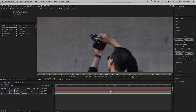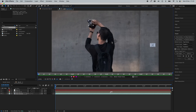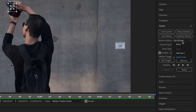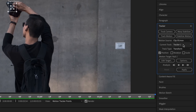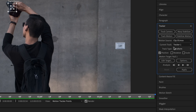We're going to choose this area here — there's good contrast of highlights and shadows and it's close to where we want to attach our text. Back to the tracker tab, make sure your motion source is set to your video footage. Current track: Tracker 1. Track type: Transform. Position checked.